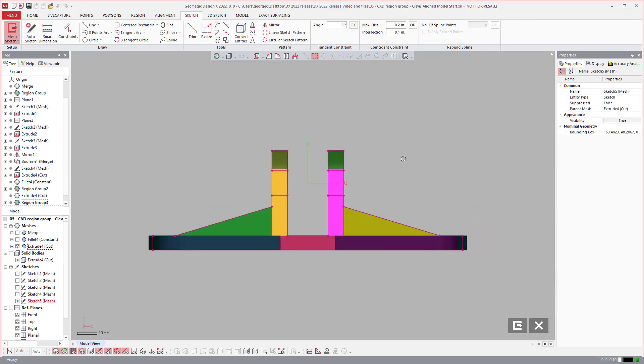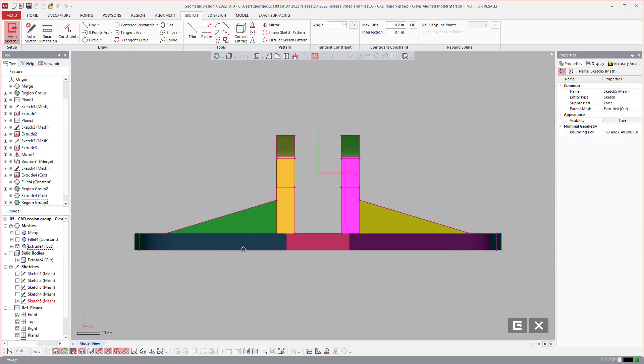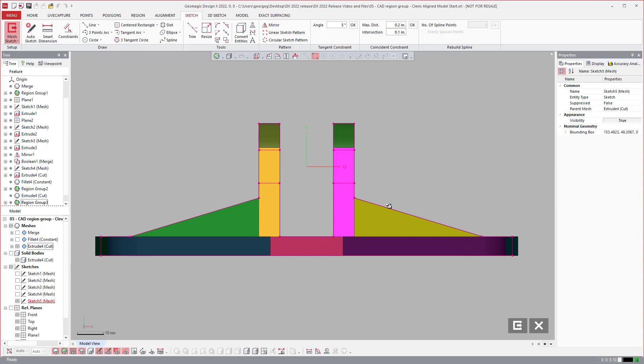So that is the CAD tessellated region grouping segmentation option inside of the new DesignX 2022.